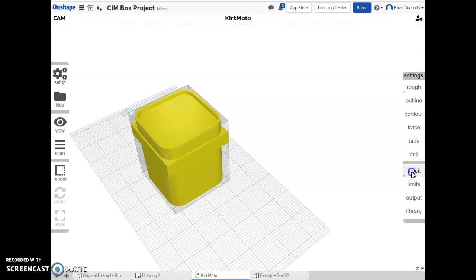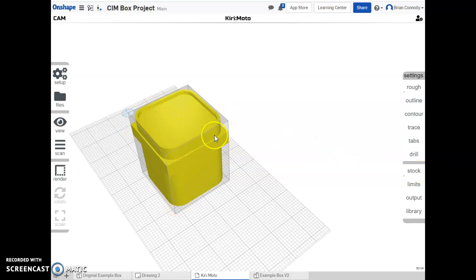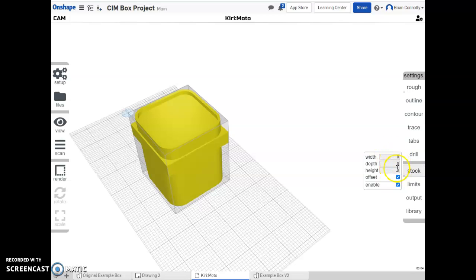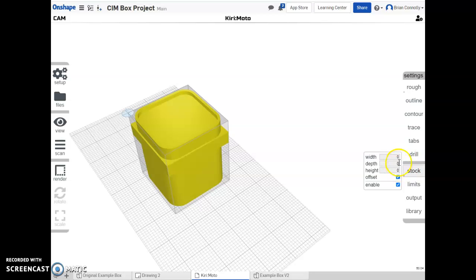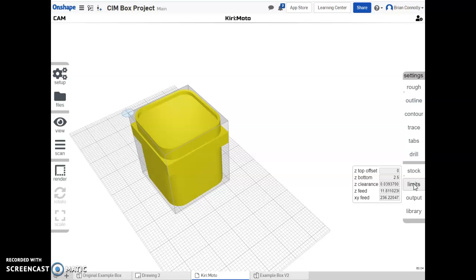In the next little section right here, we're going to go to stock. And basically you've already created the correct size and everything of the stock by having the right clamping boss, having the right top and bottom. So we basically want to have zero for our offsets. We'll have offset selected, we'll have zeros for the width, depth, and height, and then we just want to make sure that that's enabled.